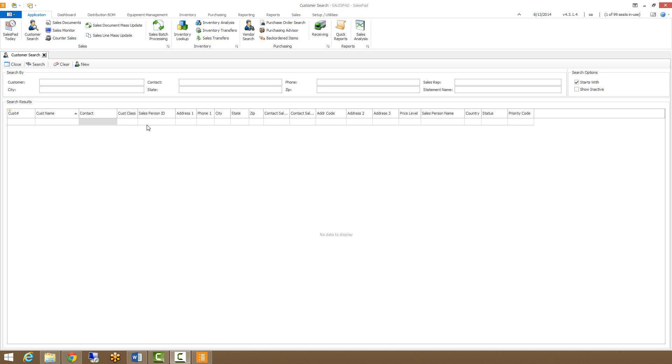Sales document search is the tool that we use to find sales documents. It allows you to search open, historical, and voided sales documents and gives you a fair number of options on filtering through those different sales documents, opening them from there, and viewing customers from there as well.